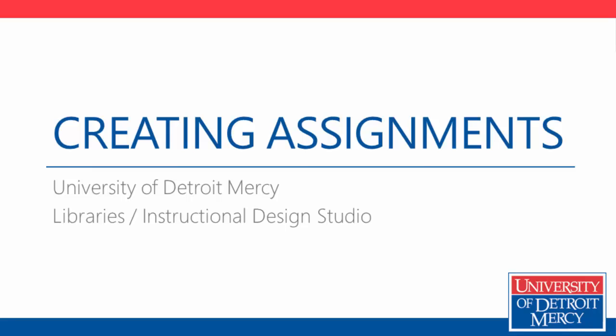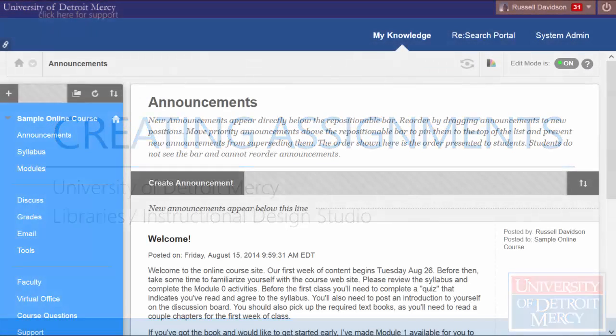The best way to collect work from your students, whether it's a paper, a slideshow, a spreadsheet, a video, or really any file that's created and saved on a computer, is through the assignment tool.